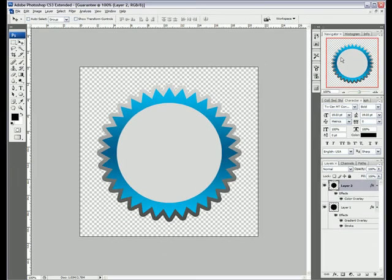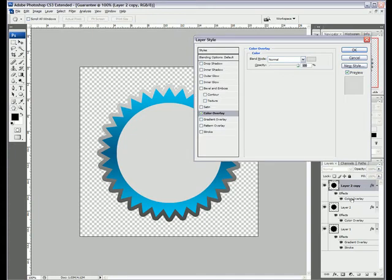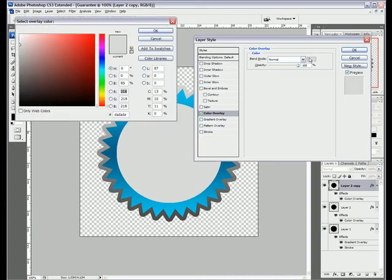And the next thing we're going to do is, in fact no, we're not going to create a layer. What we'll do is we'll duplicate this layer. So Ctrl J, or if you're on a Mac, Cmd J, and we'll change the color overlay. Double click on the color overlay to bring that up, to a blue.